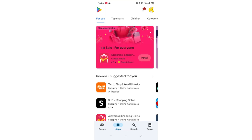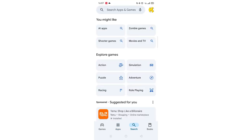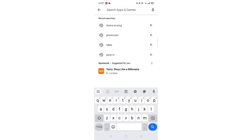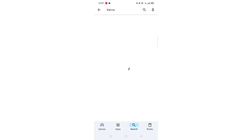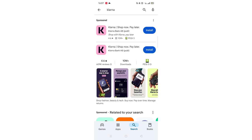Start by opening up the Play Store app and clicking on the search icon at the bottom. Next, tap inside the search bar at the top. When your keyboard appears on screen, type in Klarna.